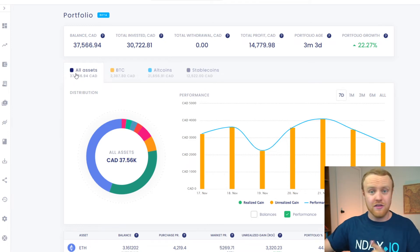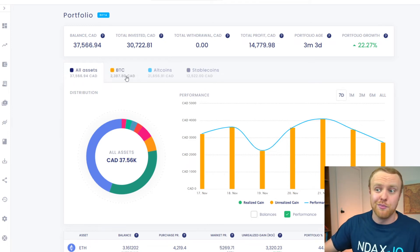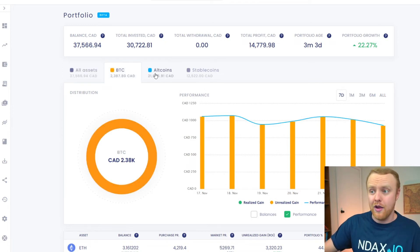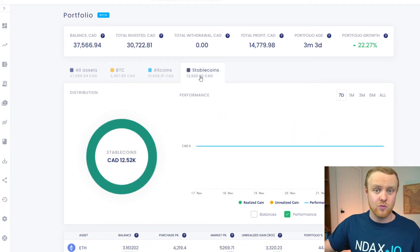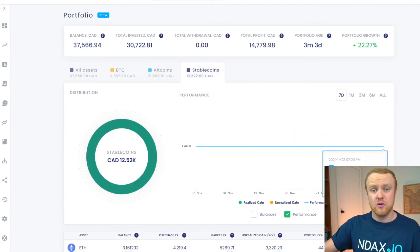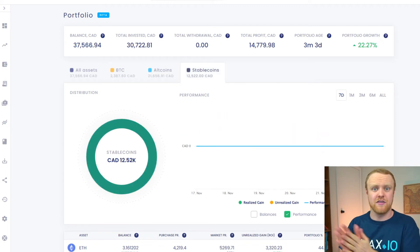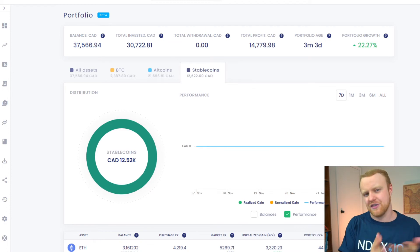Right here, we can see all of the assets put together. But we can also sort by just Bitcoin, altcoins altogether, and stablecoins as well. So this gives you a way that you can sort of compare different sections of your portfolio.